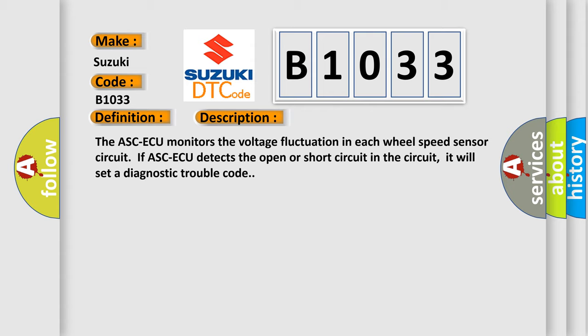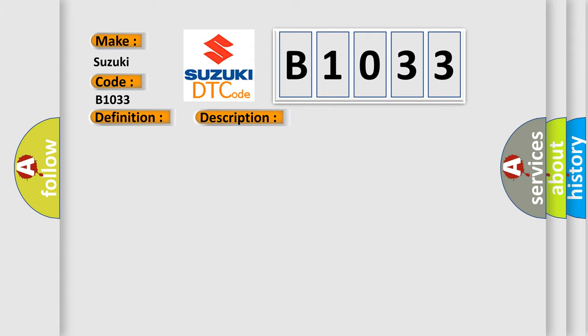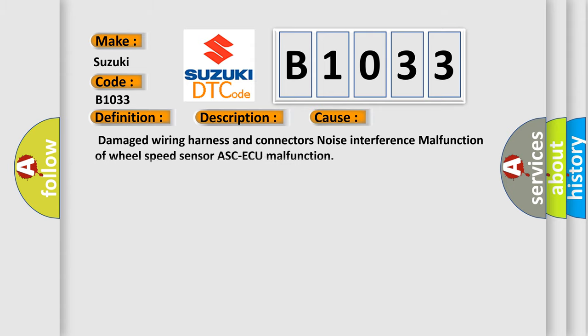This diagnostic error occurs most often in these cases: damage wiring harness and connectors, noise interference, malfunction of wheel speed sensor, or ASCAQ malfunction.